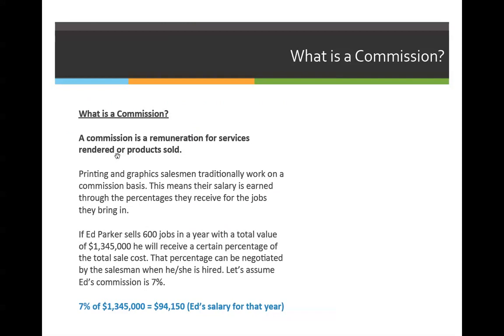The next topic we're going to cover in this week's lecture is: what is a commission, and how do you calculate a commission? This is really good if you get paid on commission, or paid by a percentage of what you sell or what you earn.